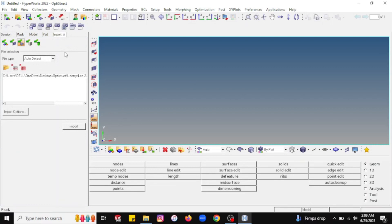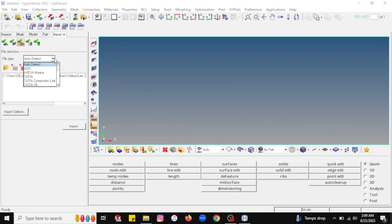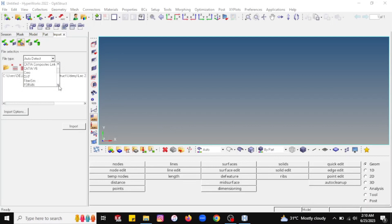Once you select the import geometry option, it will ask for file selection. Under file selection, it will ask what file type you want to import. Different options are available — you can select based on your model's extension. If you don't know what extension your model has or which software it was created in, you can go for the auto-detect option. It will automatically detect the file extension type and import the model into the HyperMesh window. Otherwise, you'll find specific options like CATIA, CATIA Basics, Creo, and more. Right now I am selecting the auto-detect option.